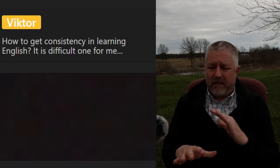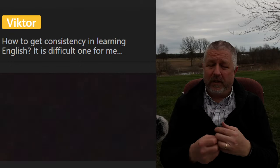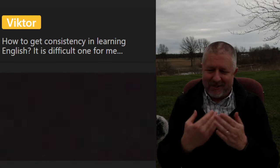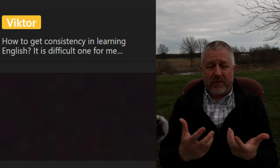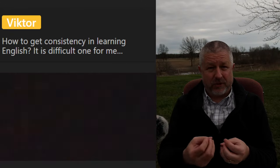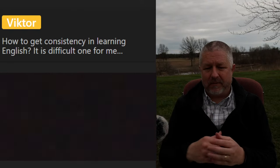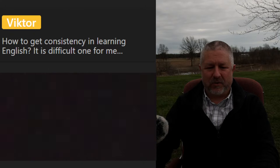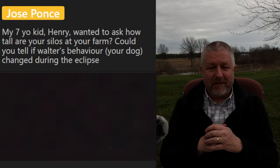Victor asks how to get consistency in learning English. There are a couple of ways to answer this: if you're trying to consistently study every day, you need to plan and commit to it — make a schedule, say five or six days a week you're going to study English for an hour. In terms of having consistent results, it depends how you are testing yourself. If you're taking an official test, you'll want to get good at reading, writing, listening, and speaking, and learning vocabulary and grammar.